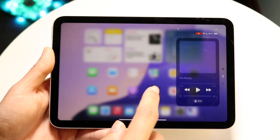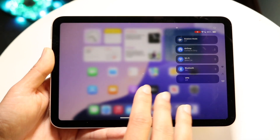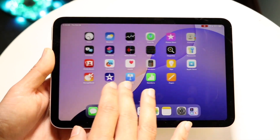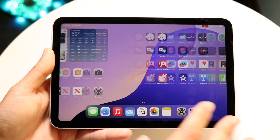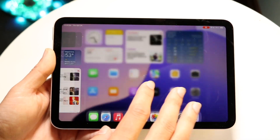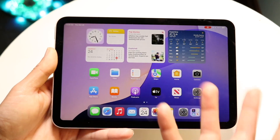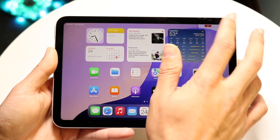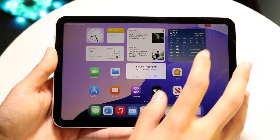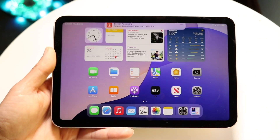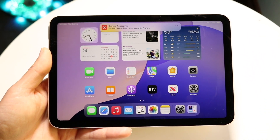Now you're good to go. Your device will go ahead and record whatever is on the display. If you want to stop recording, you can click on the little red button right up here and click Stop, and it will stop recording.